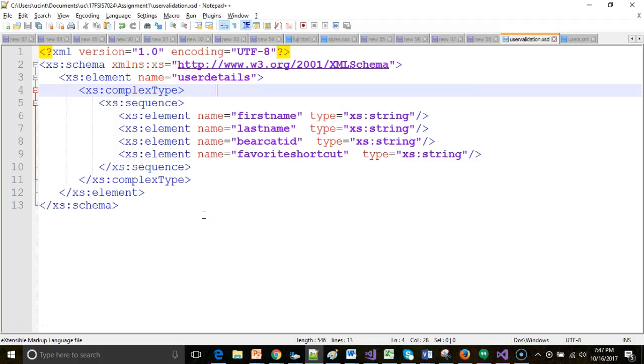In this video, we're going to see how to use Notepad++ to validate an XML file against an XSD.